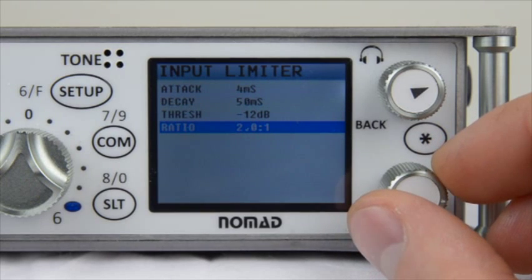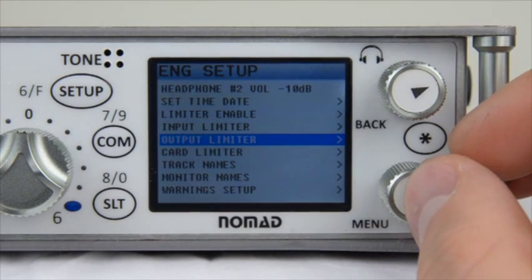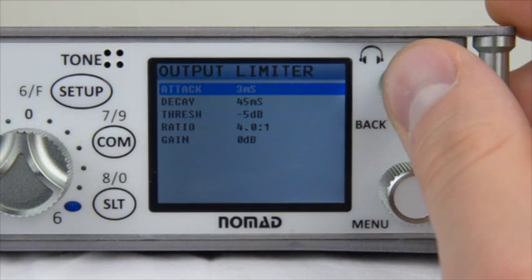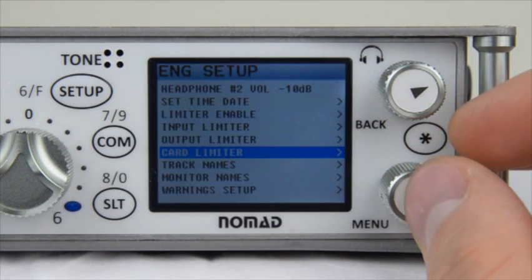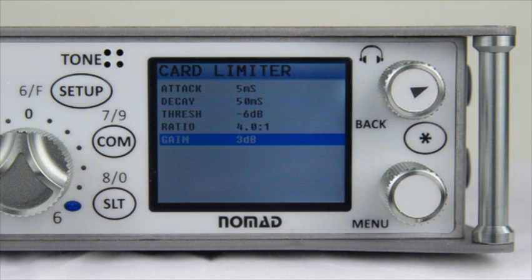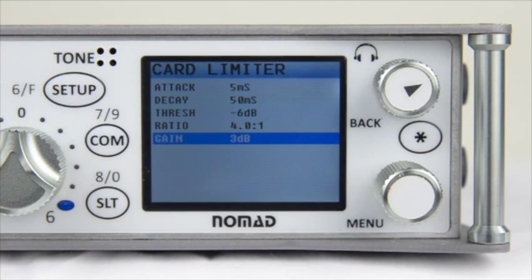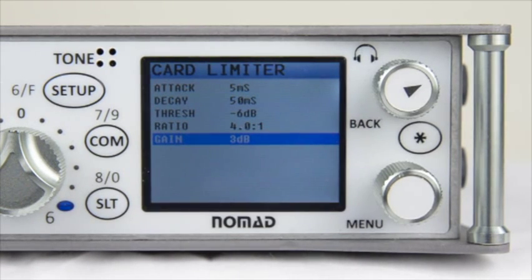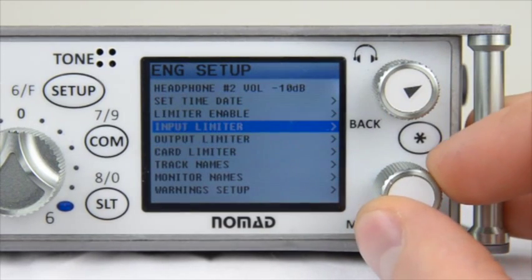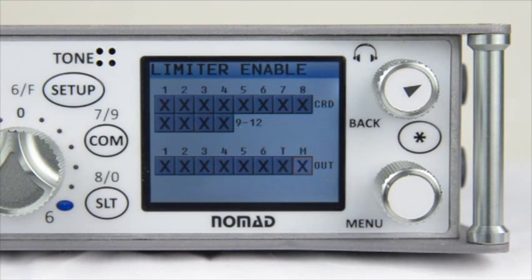If you back out of the Input Limiter menu, you'll notice that the Output Limiter and Card Limiter have the exact same settings, with the exception that the Output and Card Limiters have the ability to apply Makeup Gain to the signal after it's been compressed. Remember, adjusting the settings of each limiter does not mean they're enabled. To enable them, you need to enter the Limiter Enable menu and select which card tracks and outputs the limiter is engaged on.